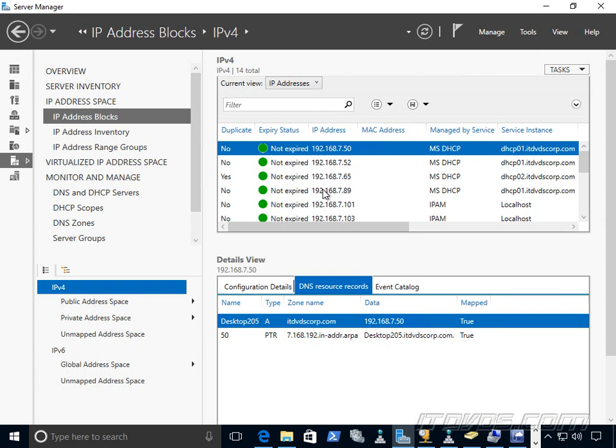It also doesn't scour the network to see what IP addresses are used. There's probably IP addresses out on my network that are currently in use, but IPAM thinks they're not in use. So it's still our responsibility as administrators when we need to use IP addresses to go to IPAM to get that IP address. Certainly somebody could still go over, assign a server an IP address, and IPAM wouldn't know about it.